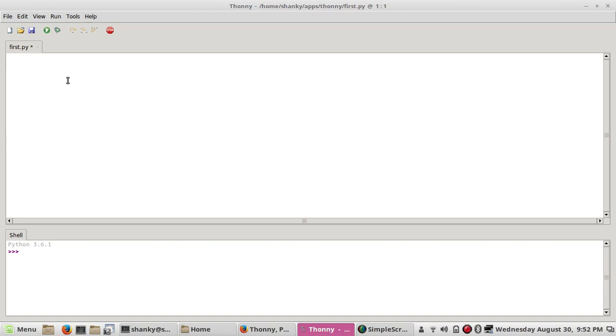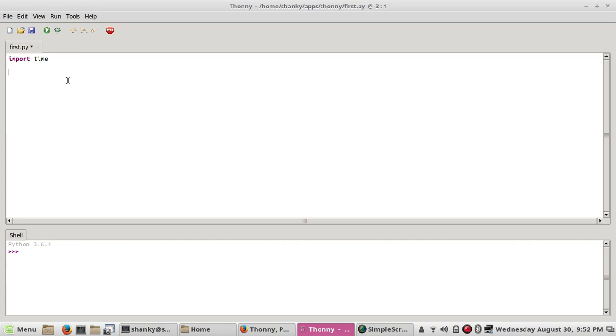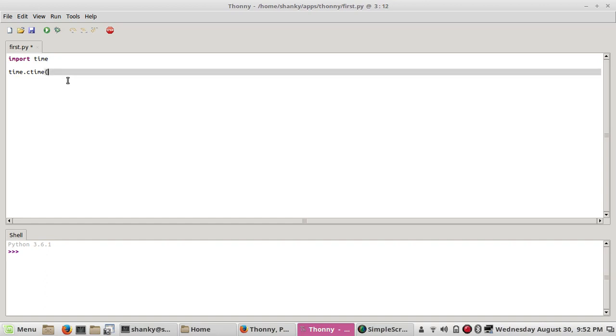Let's say I want to write something like import time. I want to display time, so you can print like time.ctime, just an example, time.time.